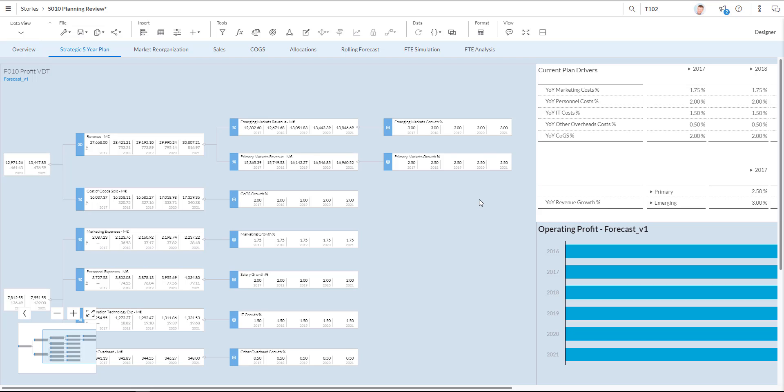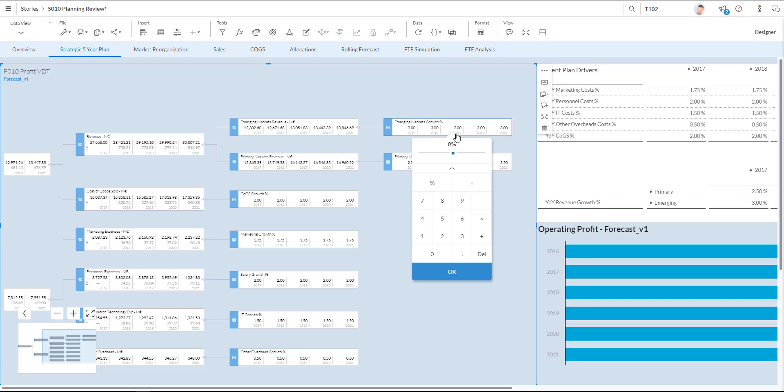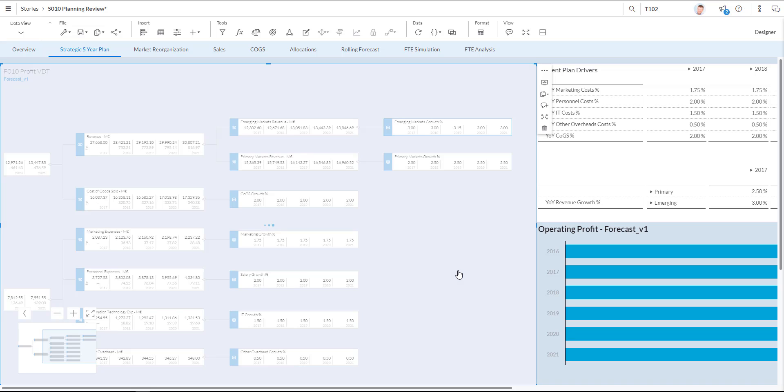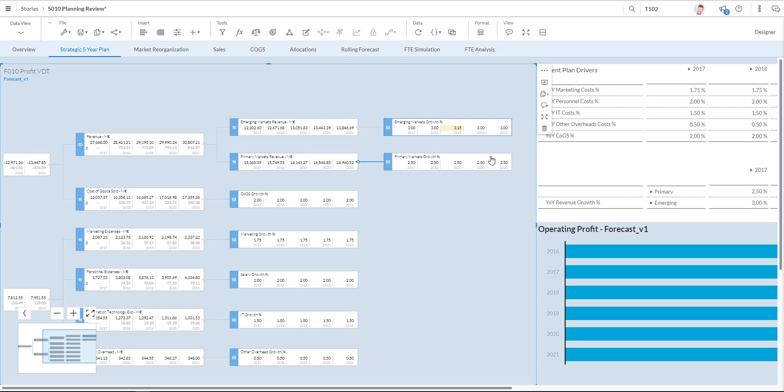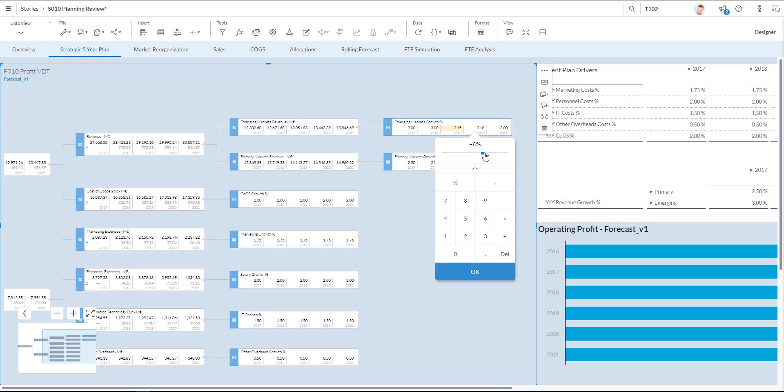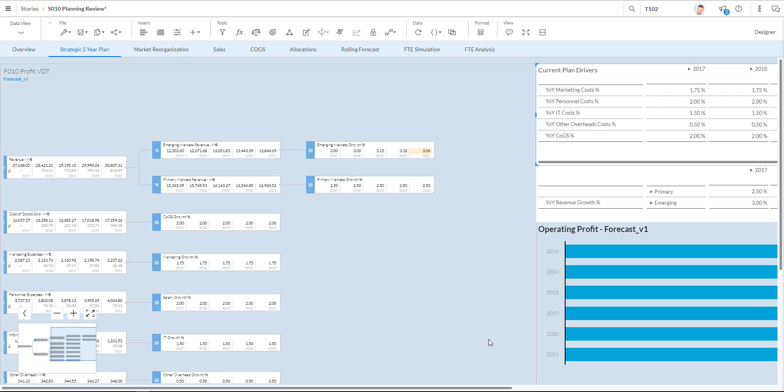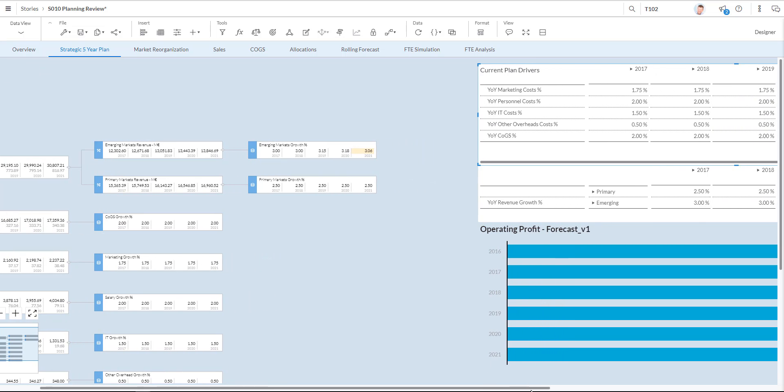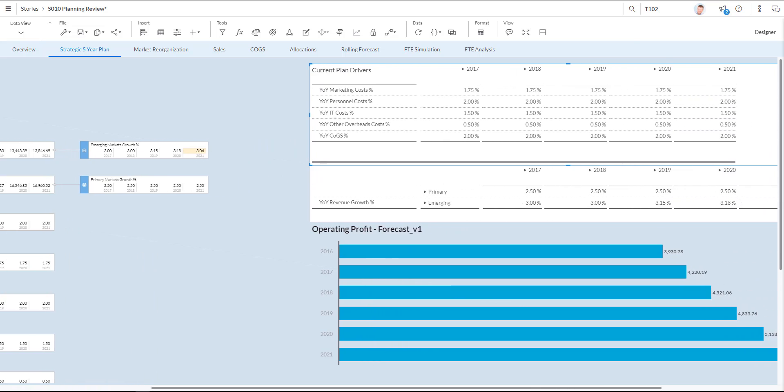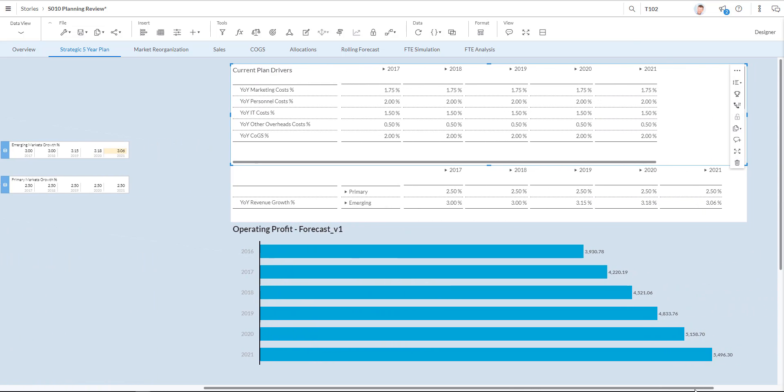Let's first adjust one of the emerging market growth percentages that you see over here. I click on one of the metrics and I decide to improve this market with for example 5%. I click OK. I also decide to improve the measures for the emerging market growth for the other years. I also decide to start working and simulating with my plan drivers.